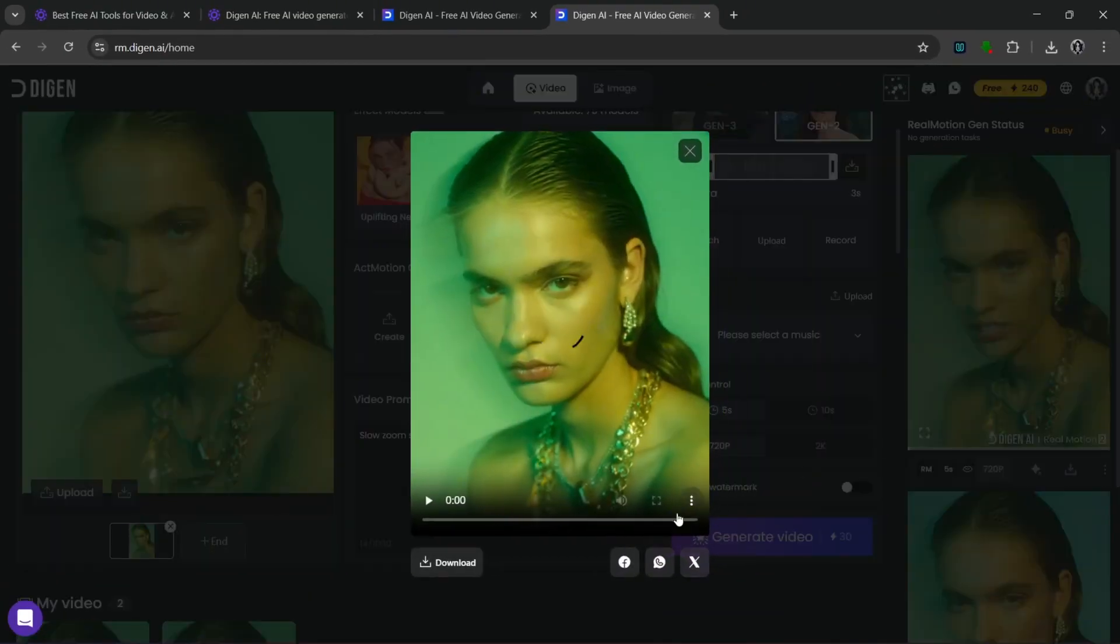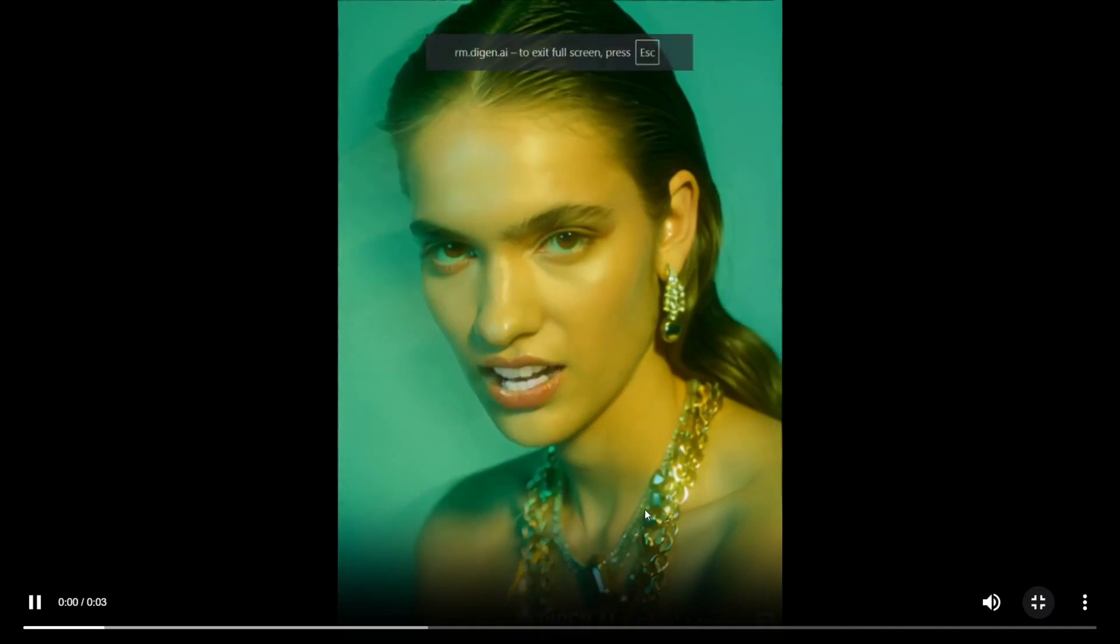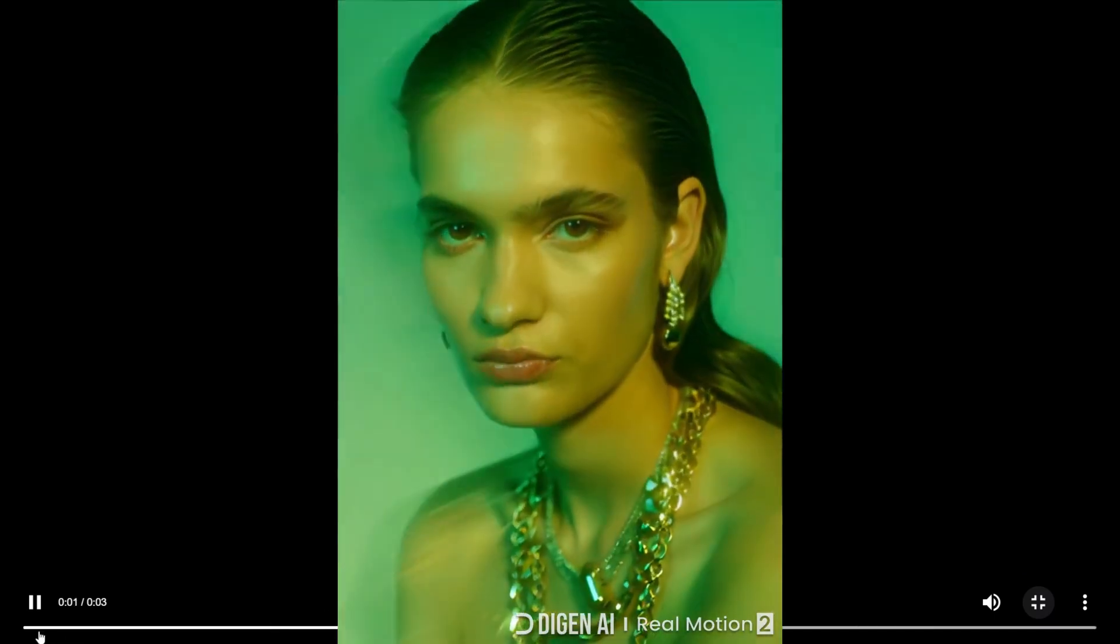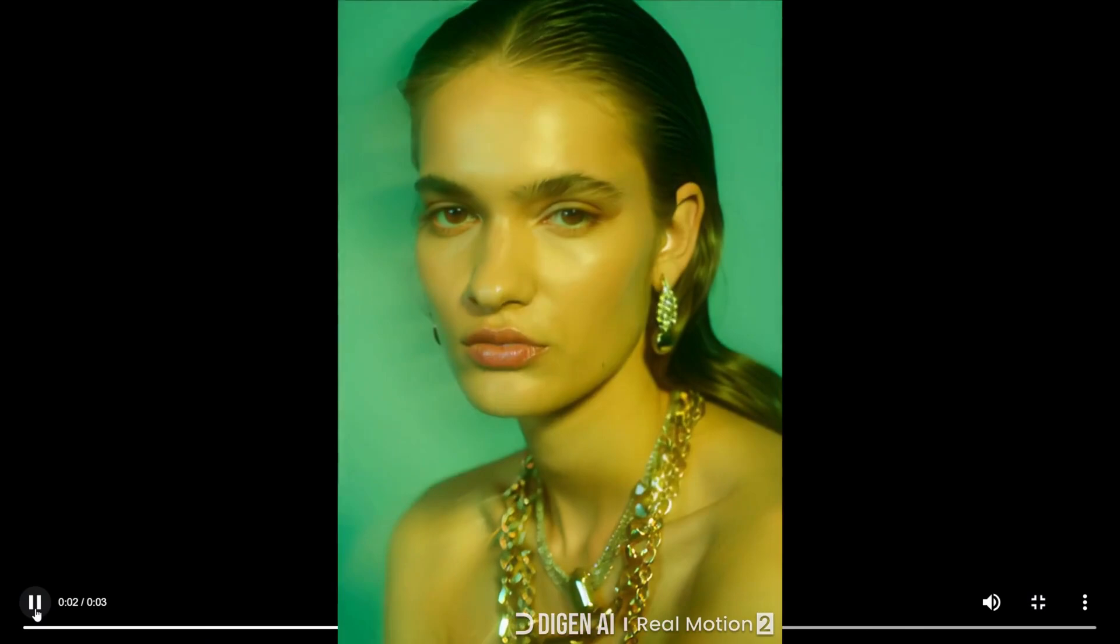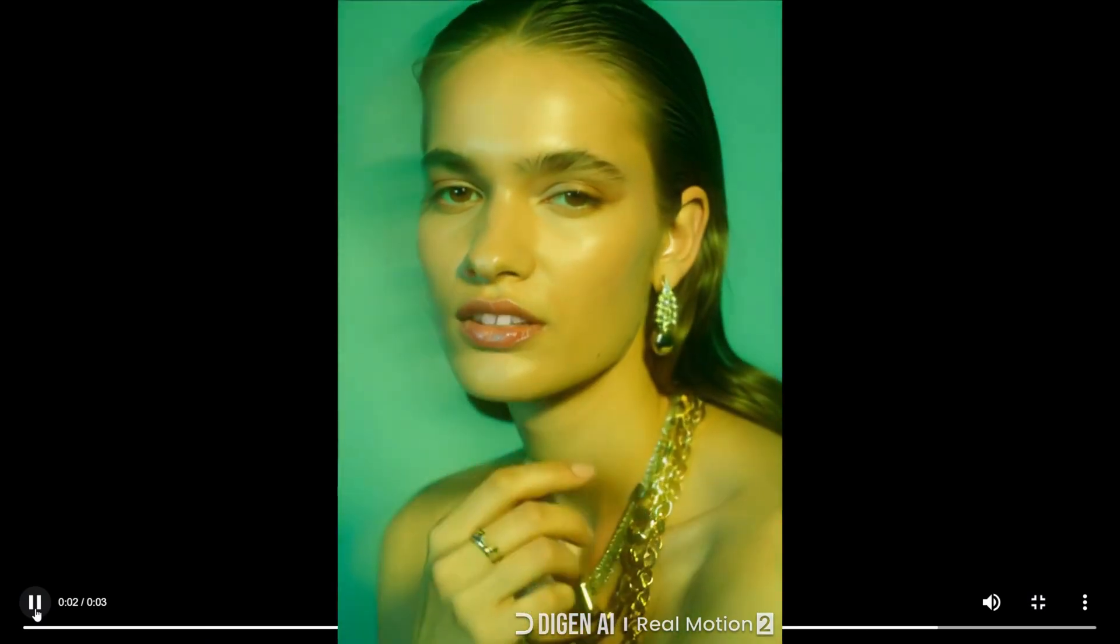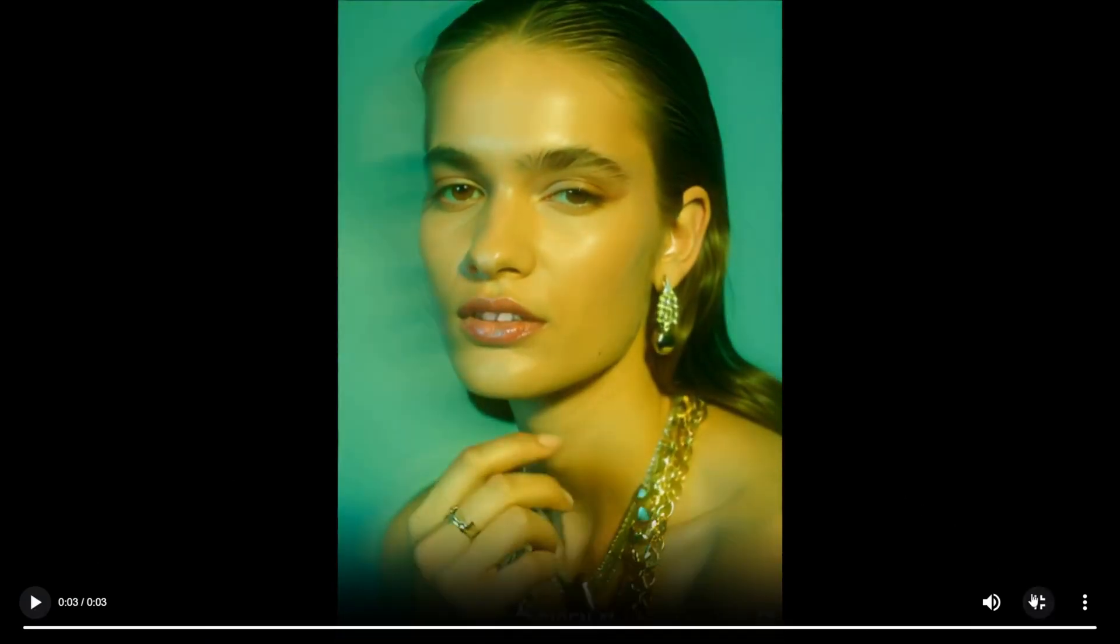Okay. So in no time at all, it's done. And let's take a look at what it generated. Hey there. Don't forget to subscribe for more free AI tools. Hey there. Don't forget to subscribe for more free AI tools. That was amazing.